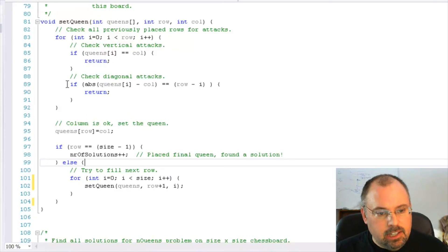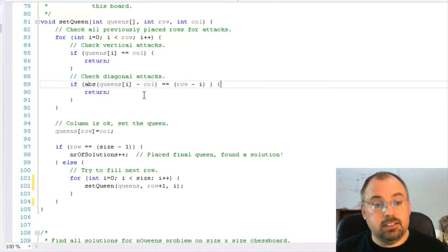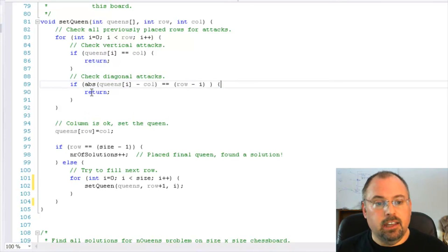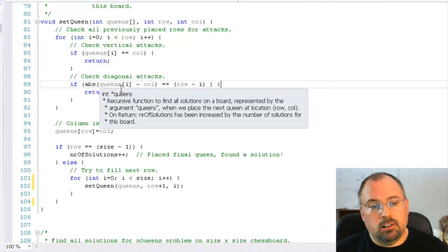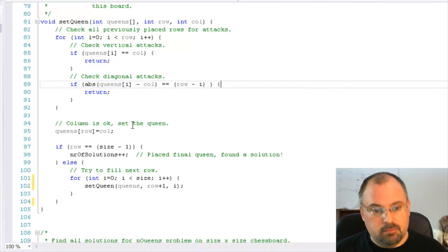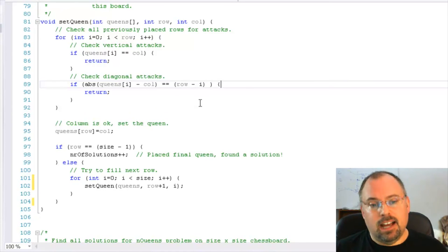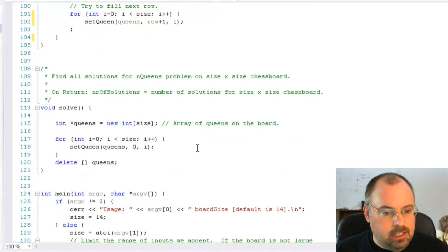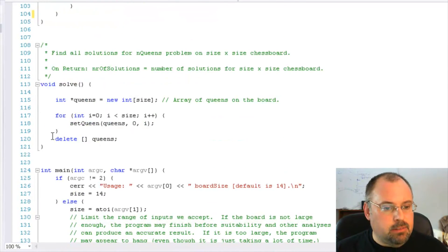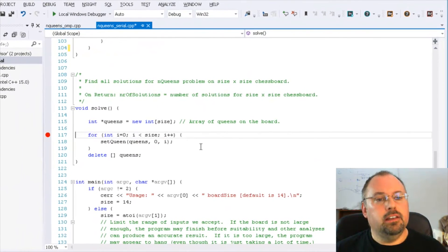And one thing, convince yourself that this right here actually does test for a diagonal attack. It checks for absolute value, the row's current column minus col, and tests if that is equal to row minus i. And that does work. Test it out. And what I recommend doing is set a breakpoint right here,